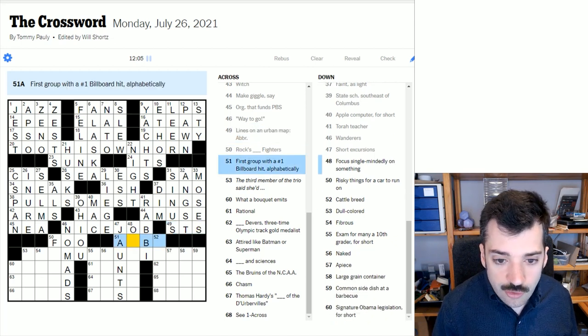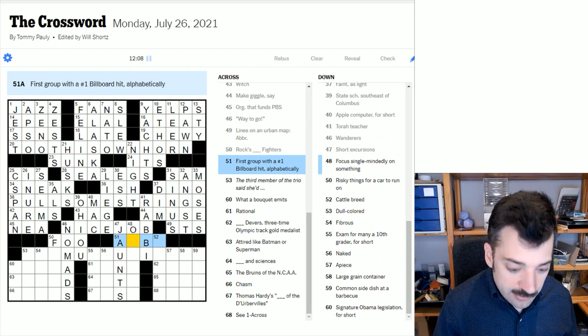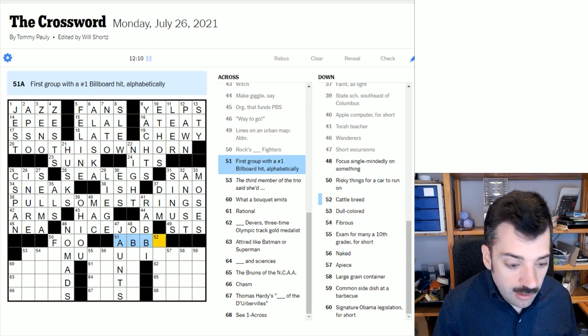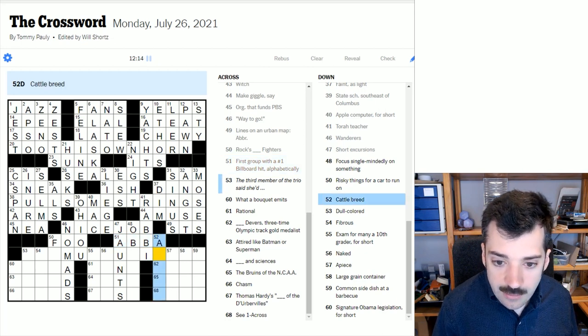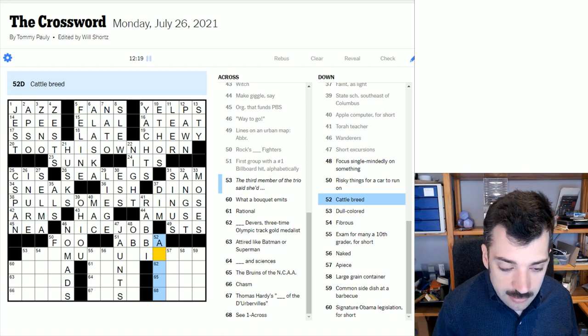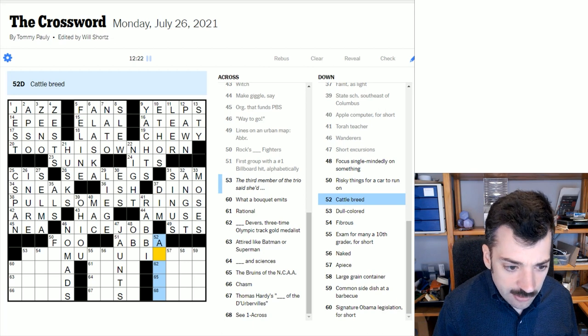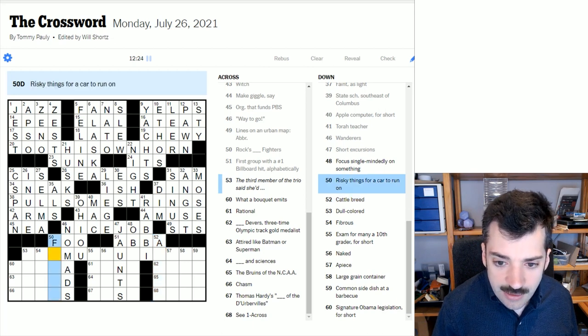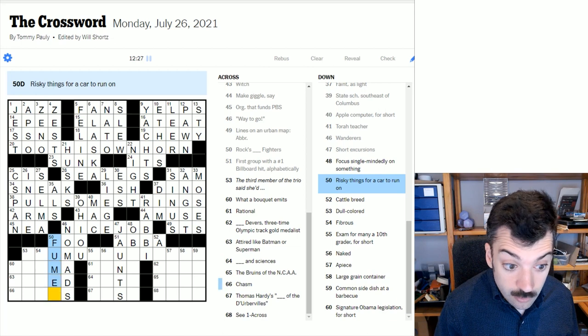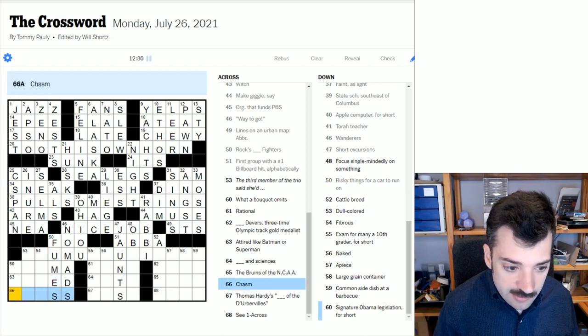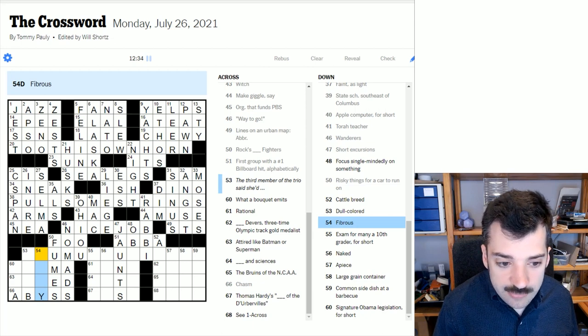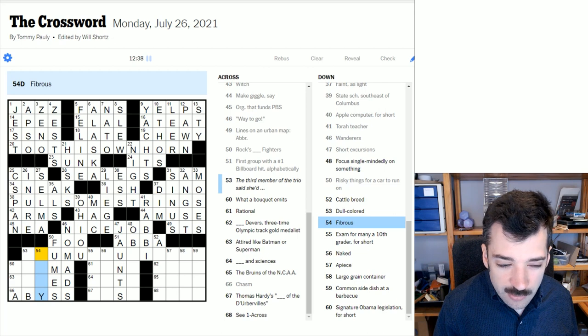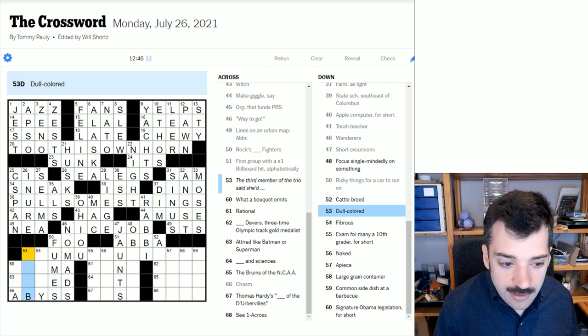First group with a number one billboard hit alphabetically. That certainly sounds like ABBA, they would be alphabetically first in most lists of bands, I would think. Cattle breed. I'm not sure offhand, actually. Let's come back to it. Risky things for a car to run on. Well, you wouldn't want to be running on fumes. A chasm. It's probably an abyss, looking at these crosses. Fibrous. If something's fibrous, I don't know. Is it maybe ropey? I'm not sure offhand.